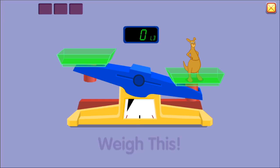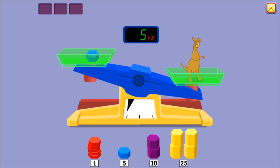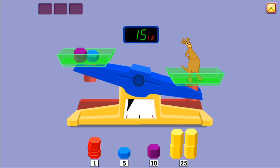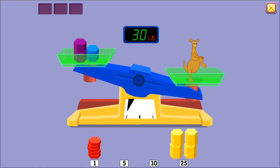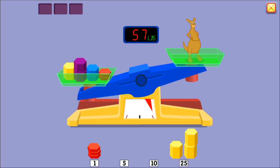Weigh this. Five pounds. Fifteen pounds. Twenty-five pounds. Thirty pounds. Thirty-one pounds. Thirty-two pounds. Fifty-seven pounds. Whoa! Way too heavy.